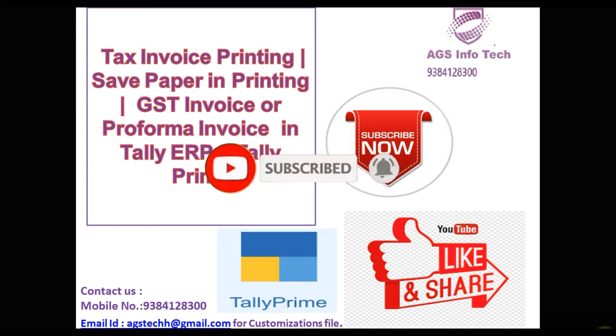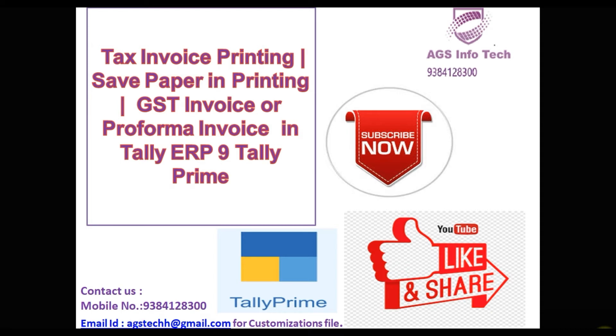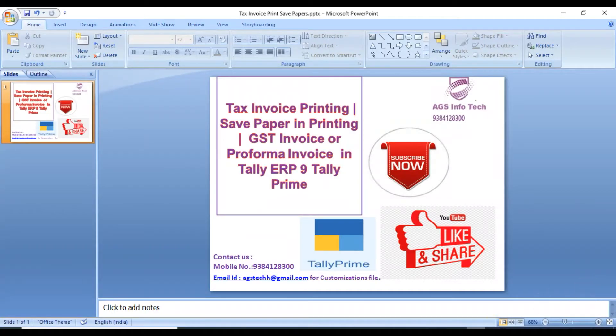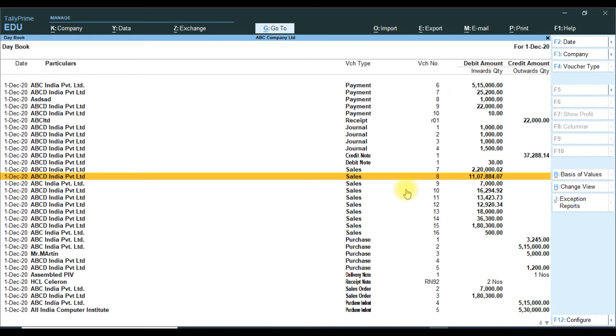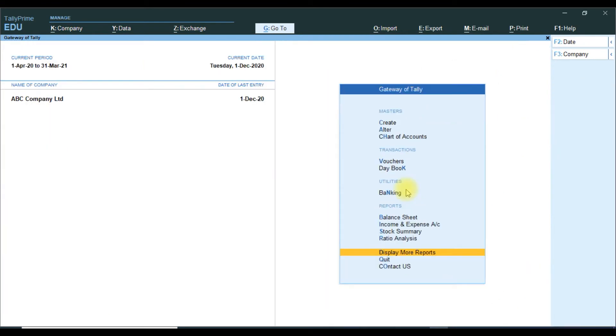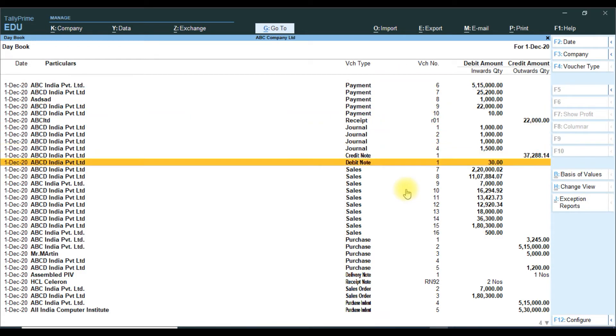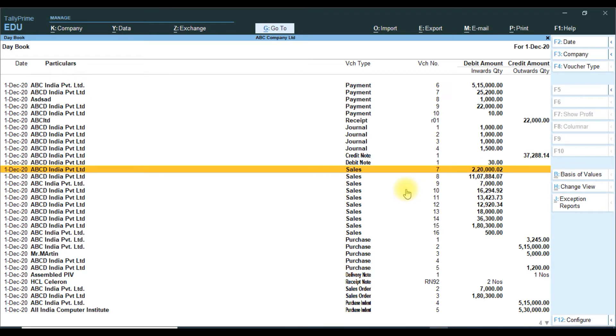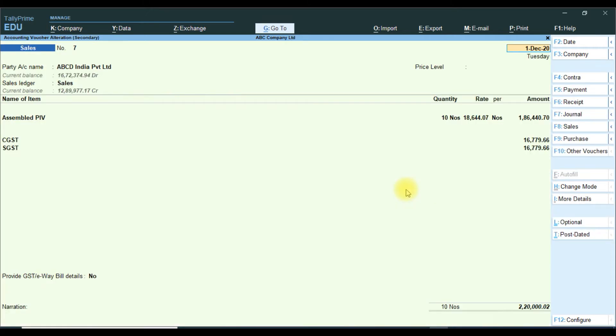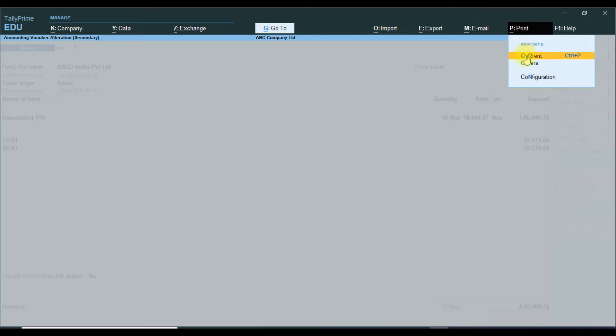We will see how it works. First, we see the default - how many papers it will take for one printing. Then we attach a TDL file. First, we go to Tally, then go to Display and More Reports. We go to any of the sales transactions. We have a sales transaction in December 2020, ABC India Private Limited.